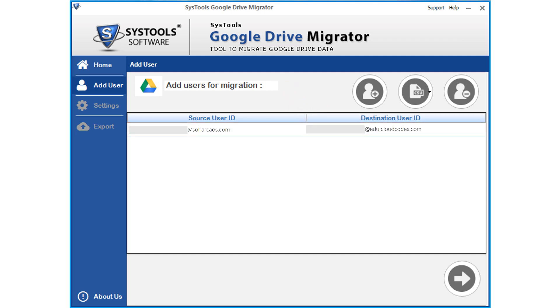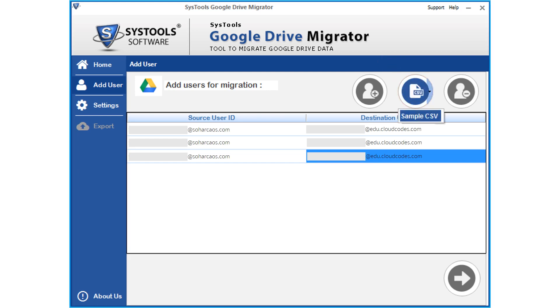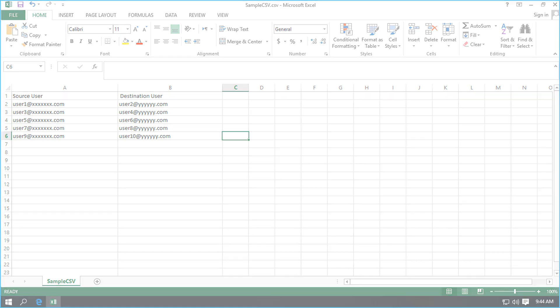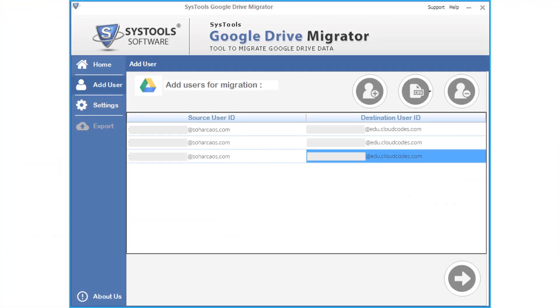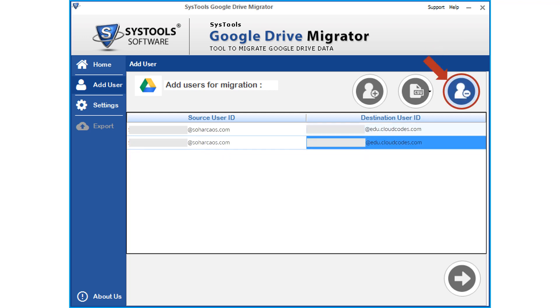You can use this option to add multiple users. The software also provides the CSV option to add multiple users. Click the sample CSV option to see the format to add users. Software also provides option to remove users. You can click remove button to remove users.